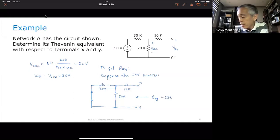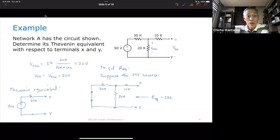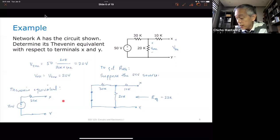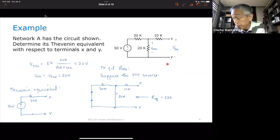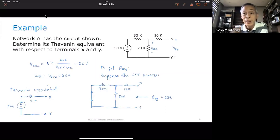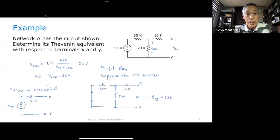Therefore, my Thevenin equivalent is a voltage source of 20 volts in series with 22k, with terminals X and Y. This is equivalent to the original network with respect to X and Y. If I connect a load here or to the Thevenin equivalent, that load will feel exactly the same thing — the two are equivalent.